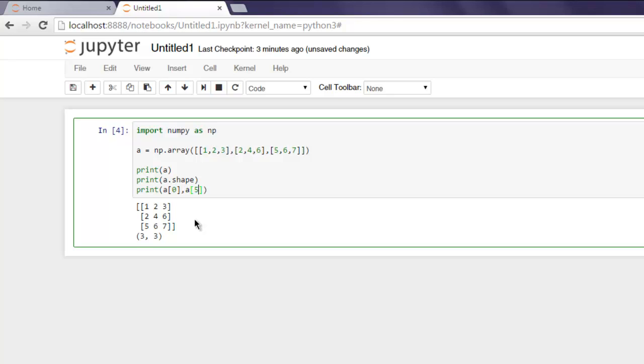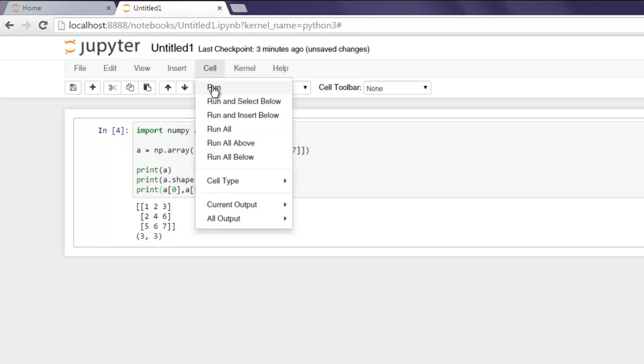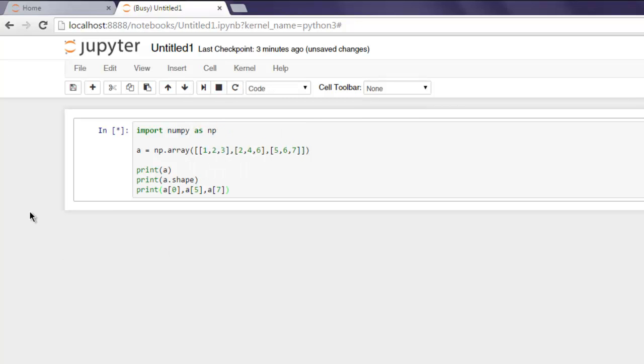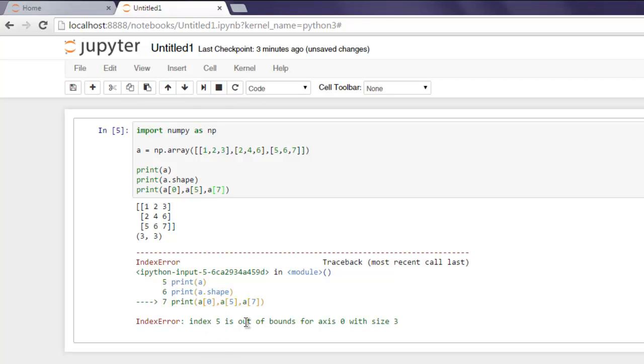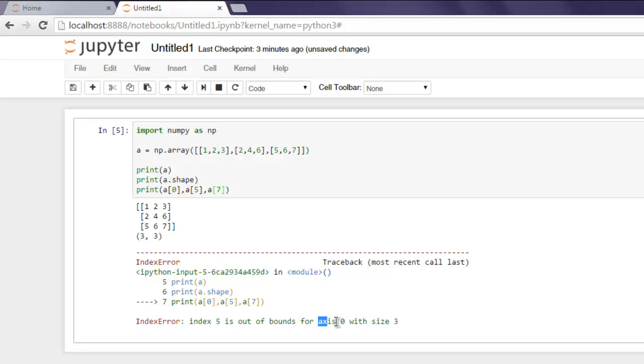Click on Cell and then Run. Okay, so it shows you index error because we used index five which is out of bound for axis zero with size three. So for each axis it is restricted to three.